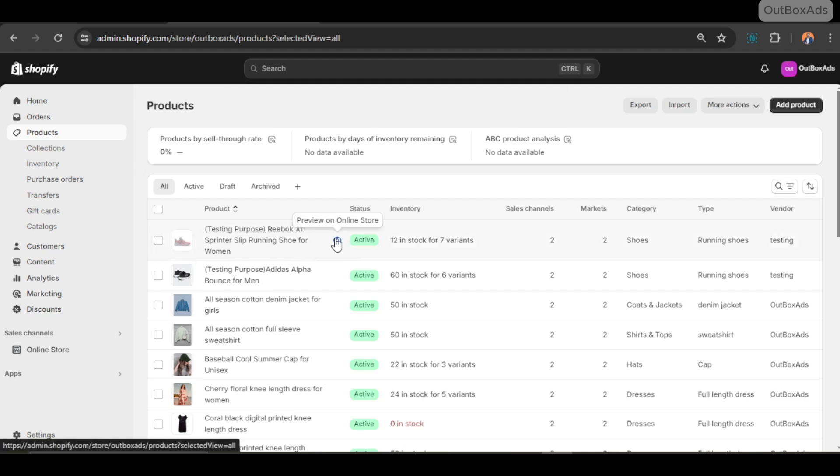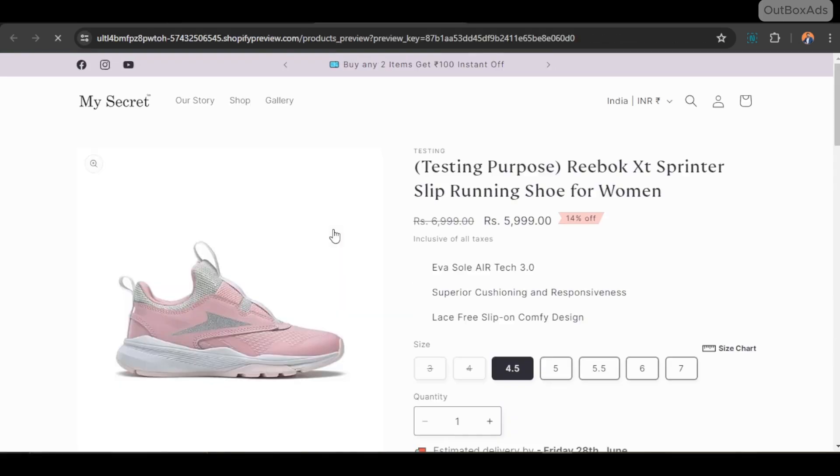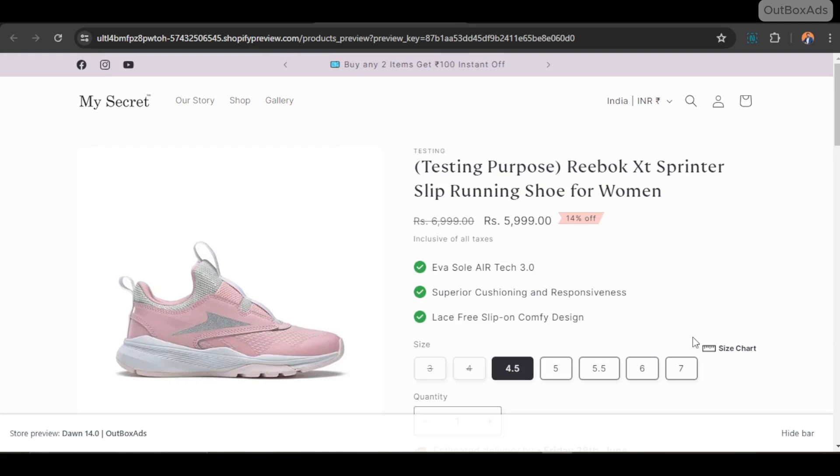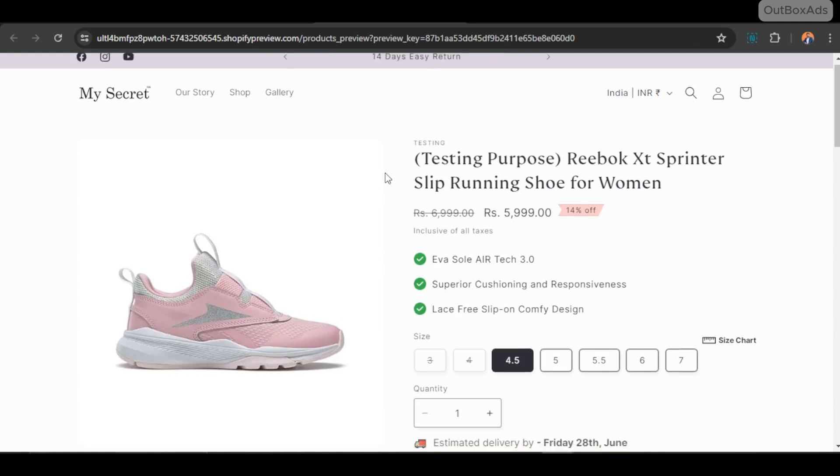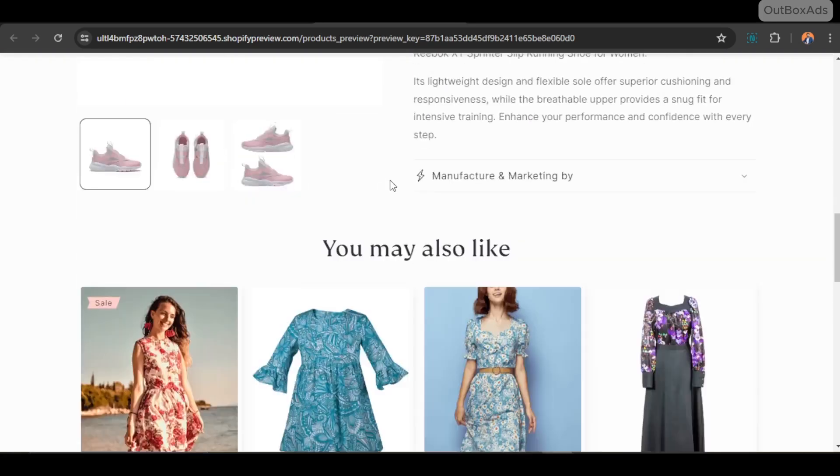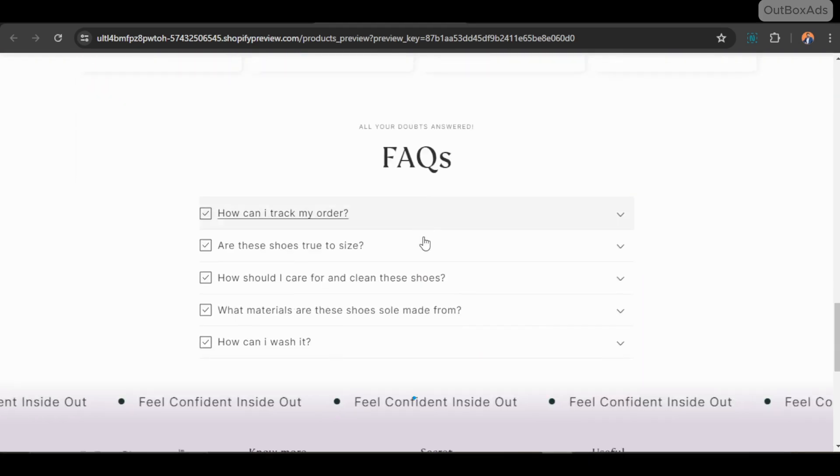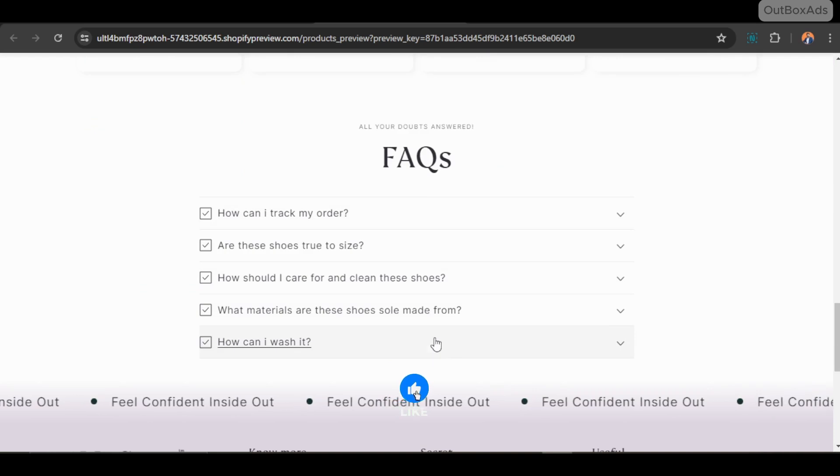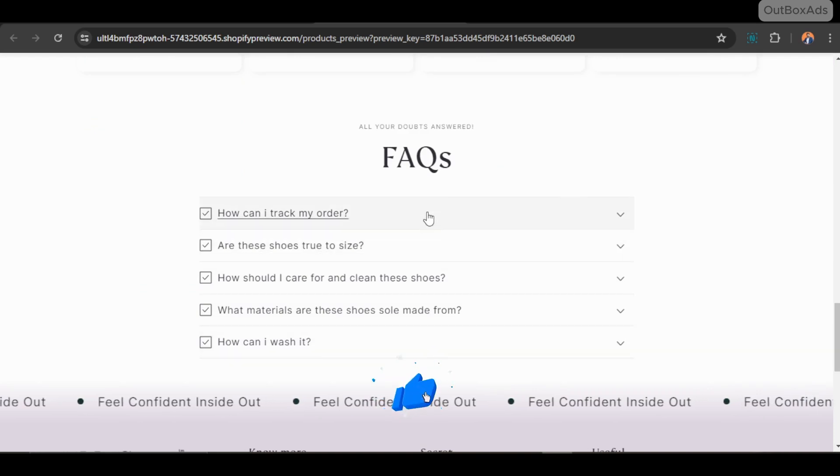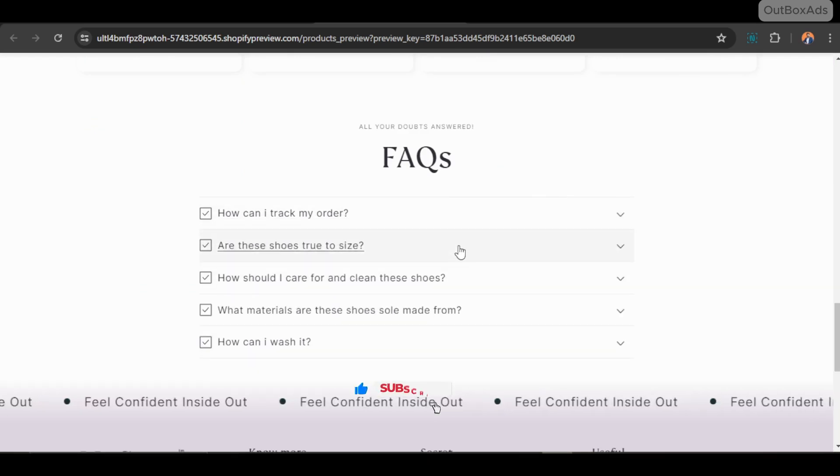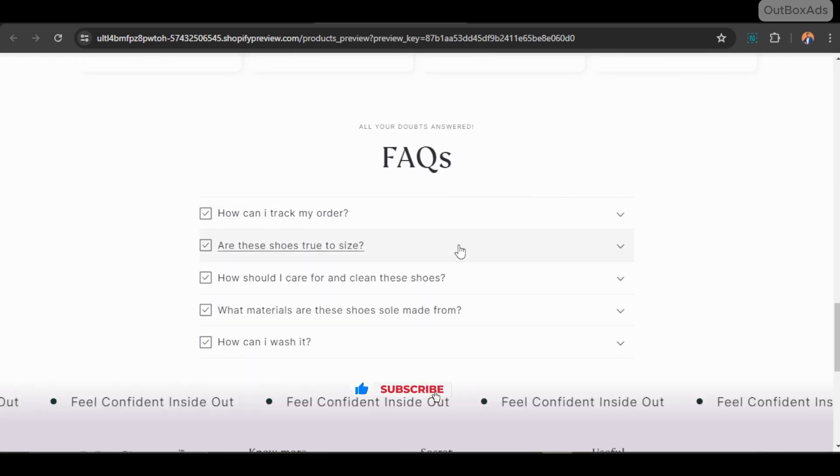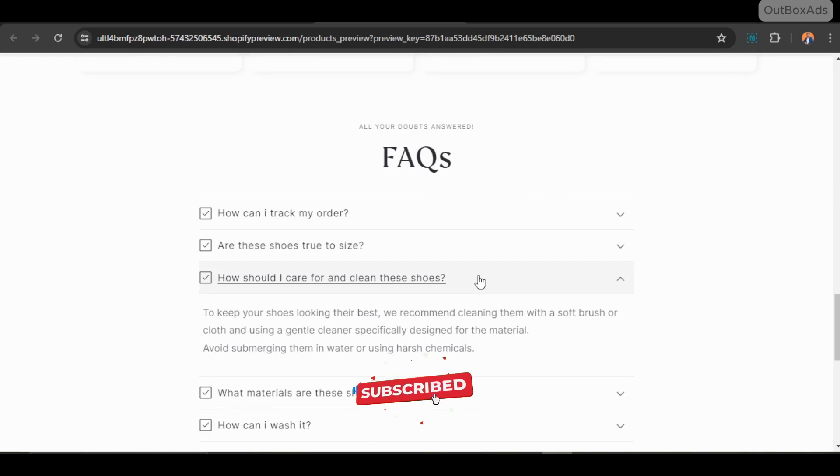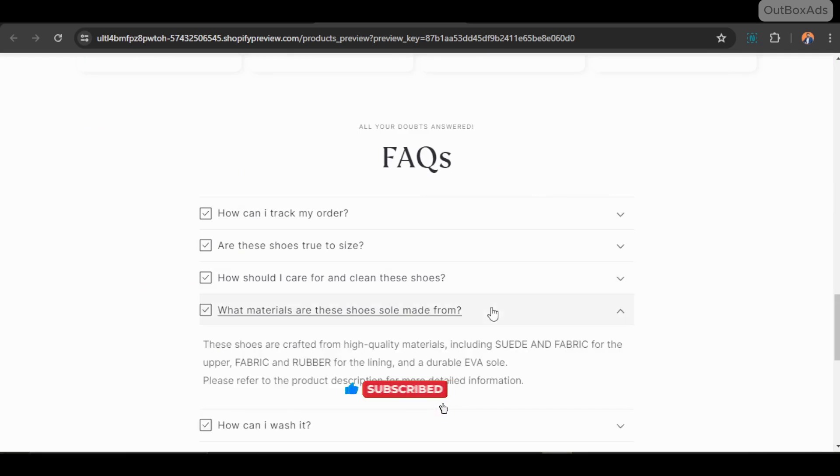Okay, let's check the product page whether it's showing or not. Here is our first product. You can see our meta object FAQ data is showing very well. And let's check our second product as well.